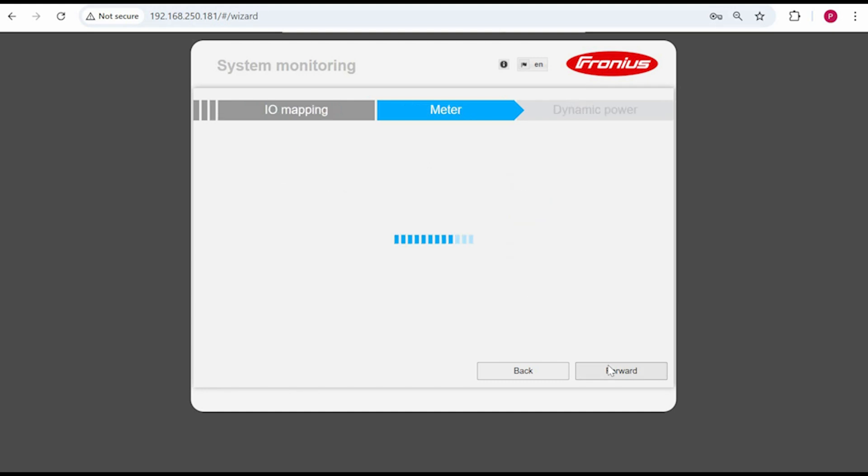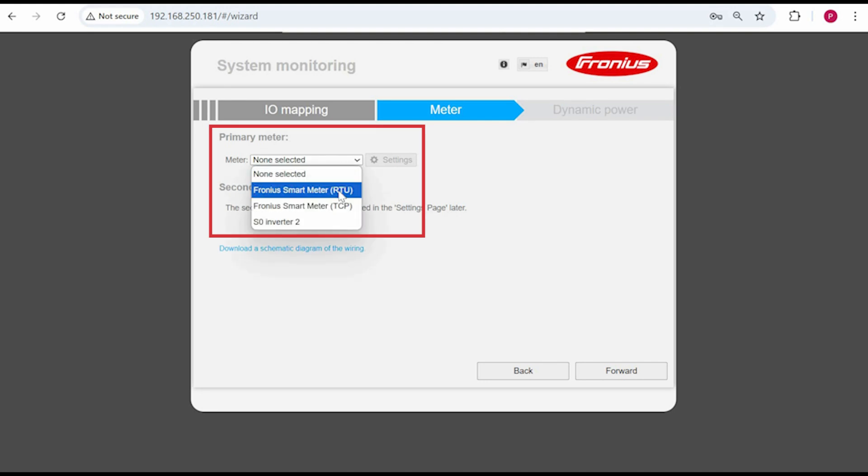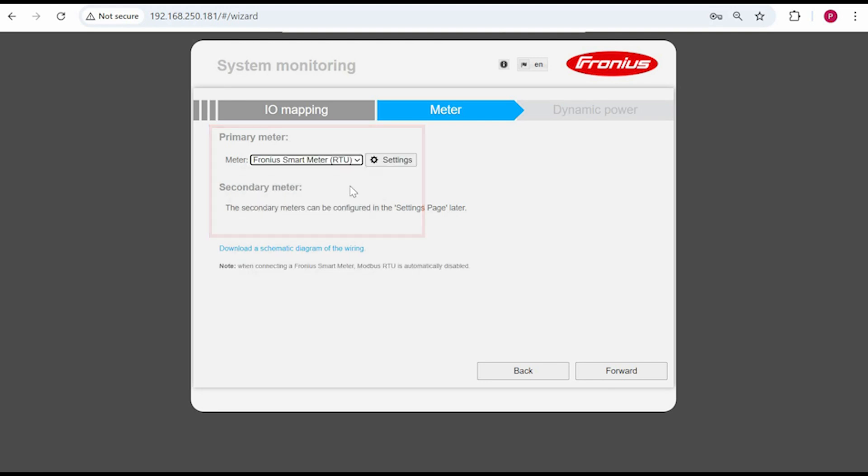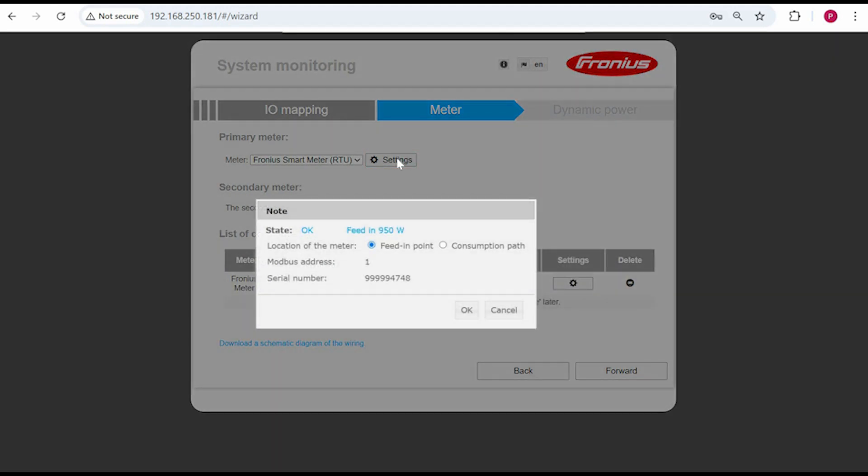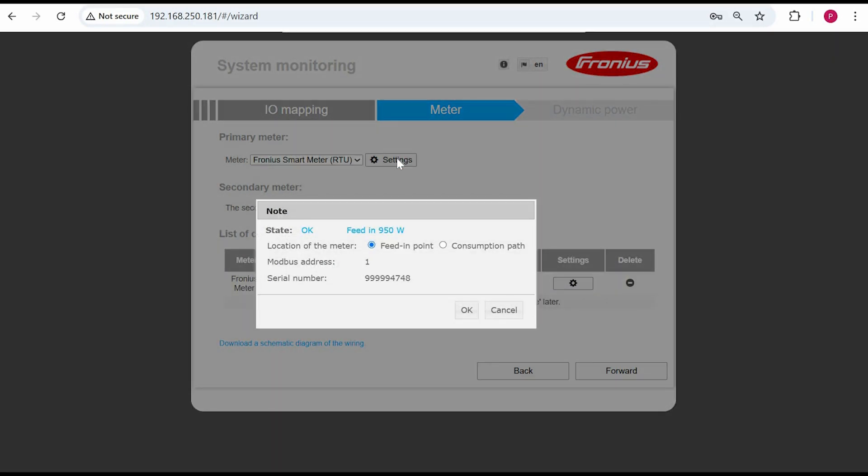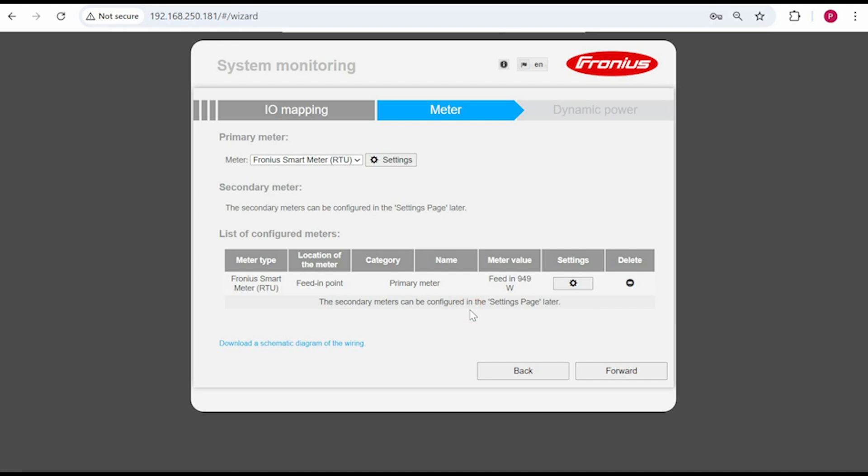Once you reach the meter page select the primary meter as Fronius smart meter RTU then click on settings next to this option. The steps for configuring the meter are the same as what we showed in the previous section of this video within the web UI. Once you're done click on OK and then proceed through the wizard.